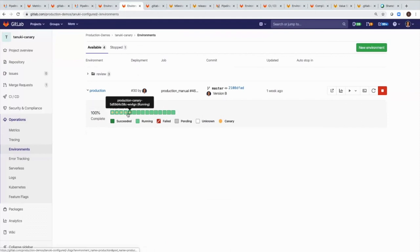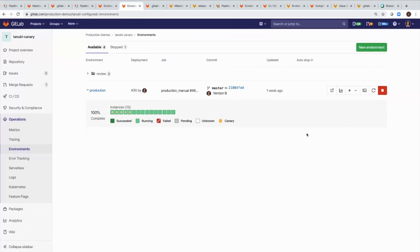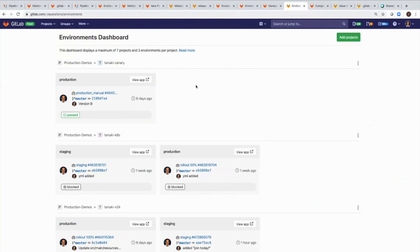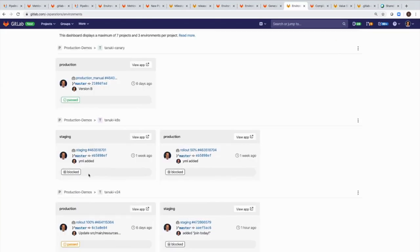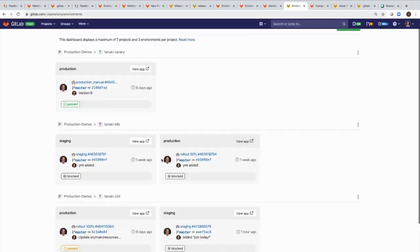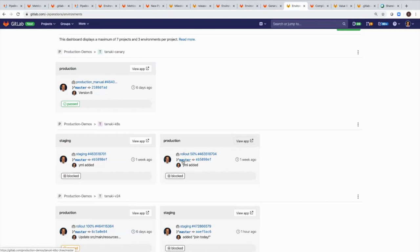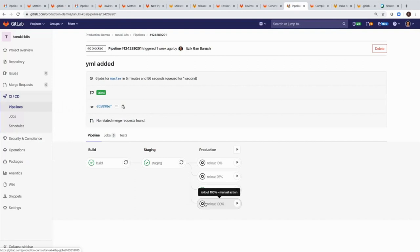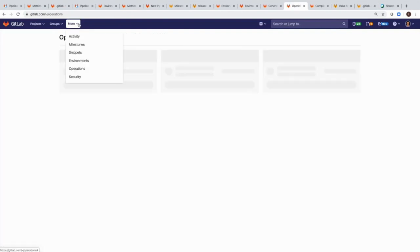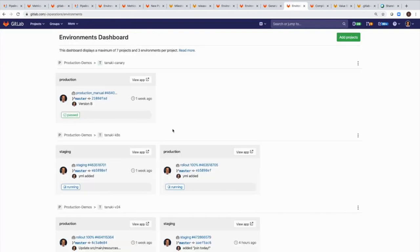This includes deployment history, change details, and the details of the processes that are changing them. Access to this wealth of information about their software changes enables the development team to continuously improve their software at a rapid pace, and to get ahead of problems quickly before they become bigger problems in production.